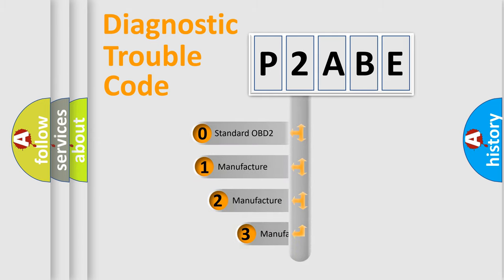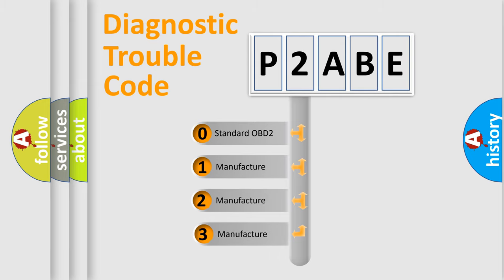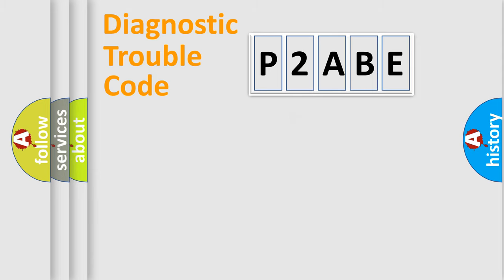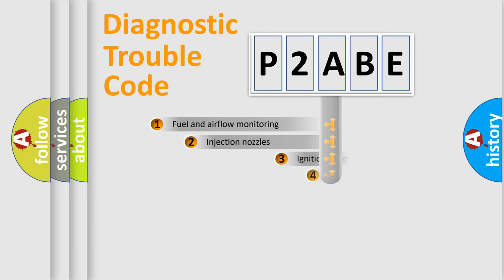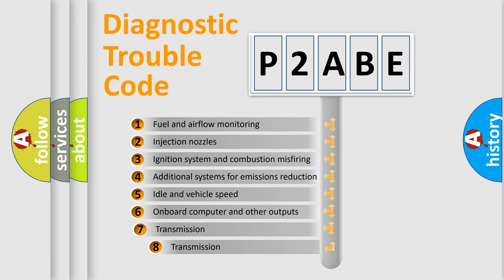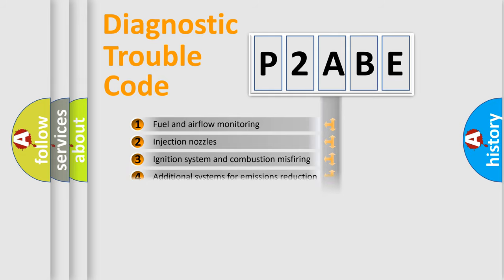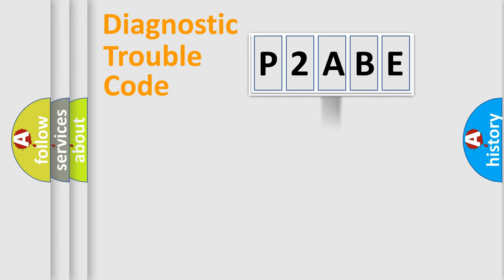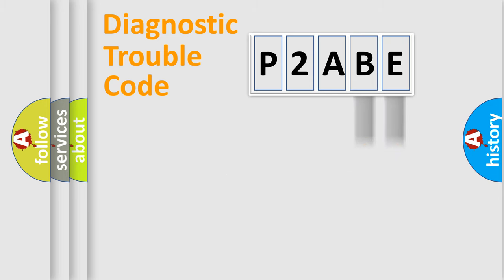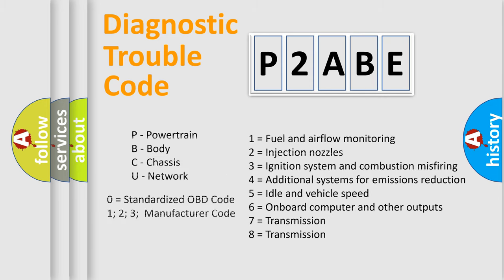If the second character is expressed as zero, it is a standardized error. In the case of numbers 1, 2, 3, it is a more prestigious expression of the car-specific error. The third character specifies a subset of errors. The distribution shown is valid only for the standardized DTC code. Only the last two characters define the specific fault of the group. Let's not forget that such a division is valid only if the other character code is expressed by the number zero.